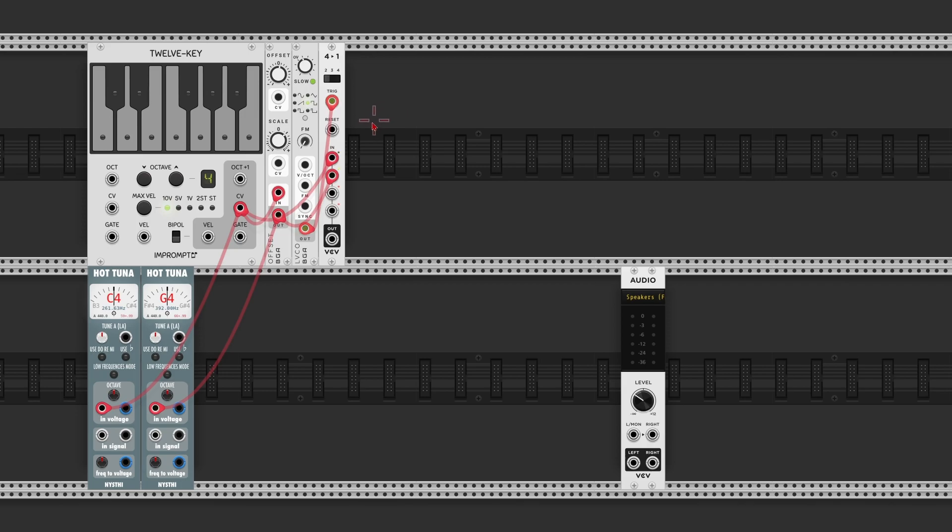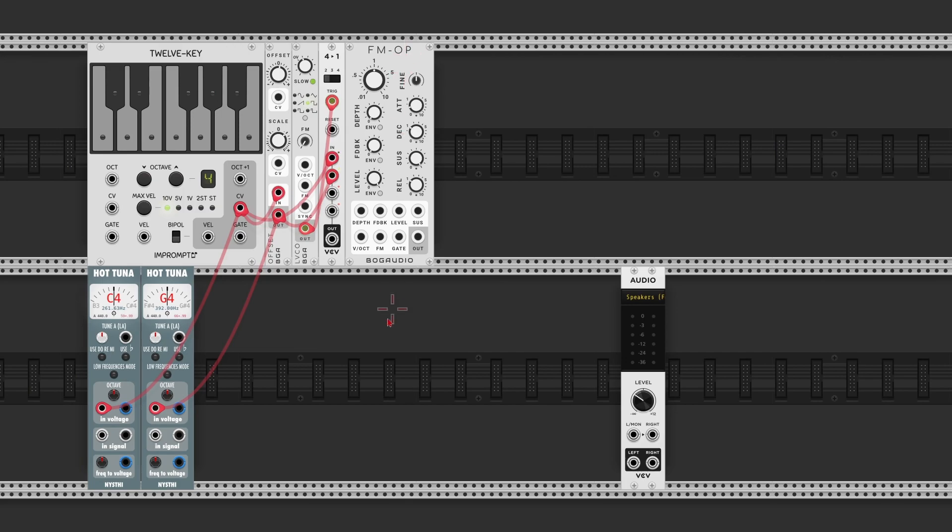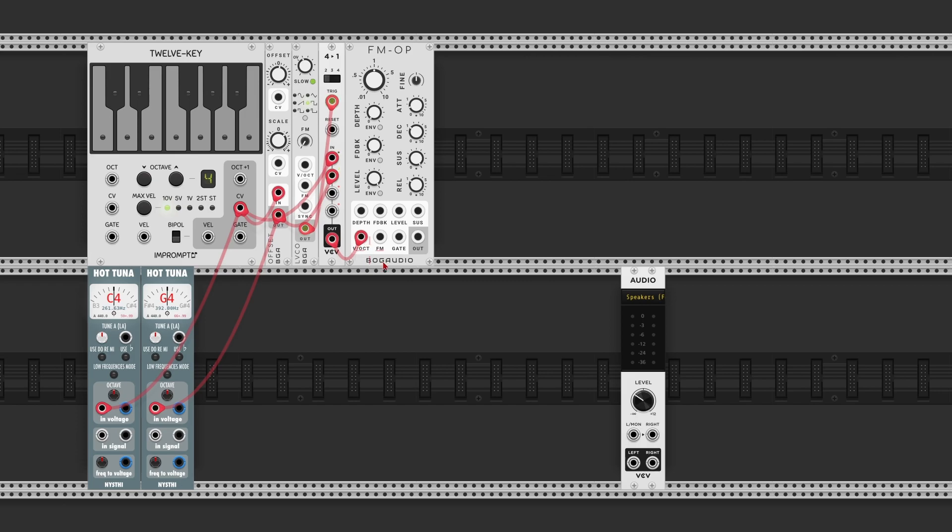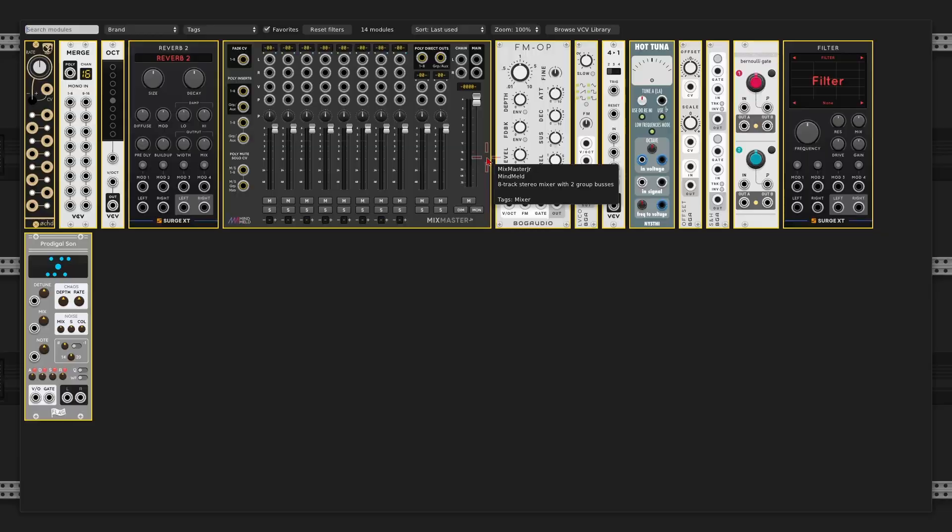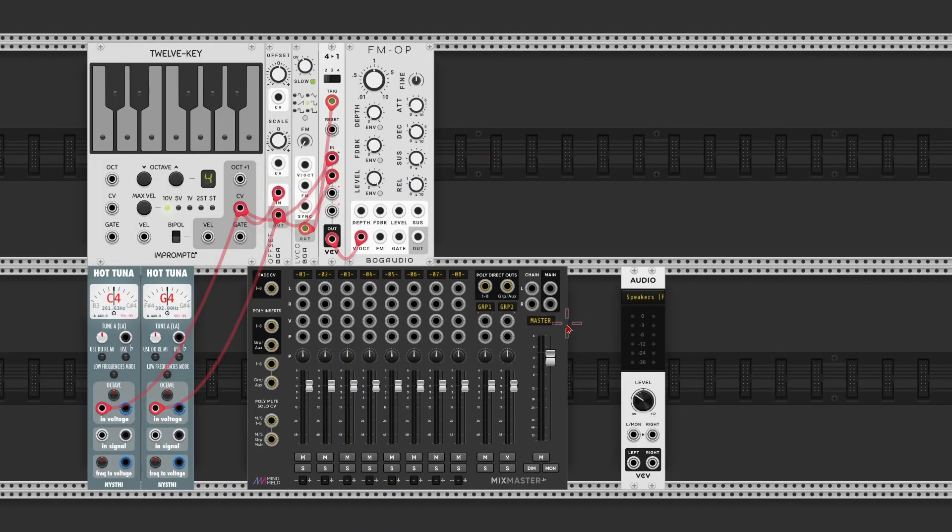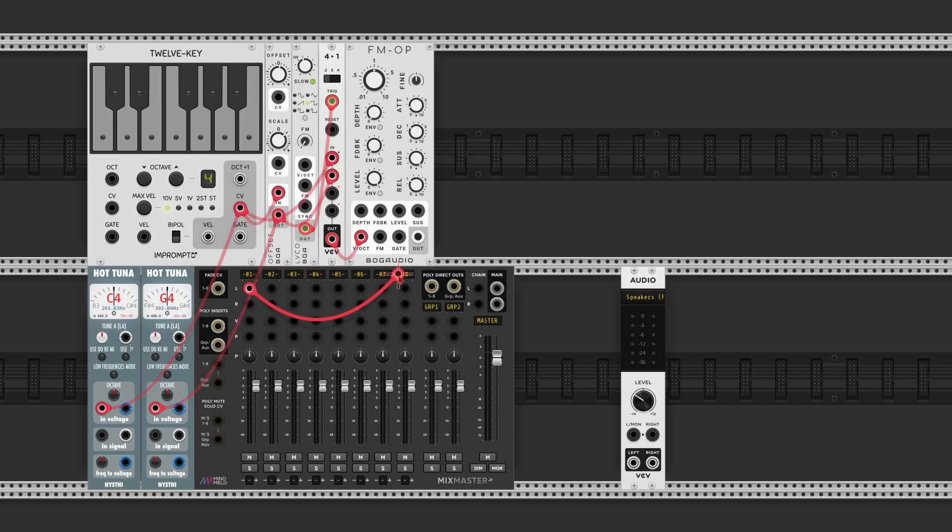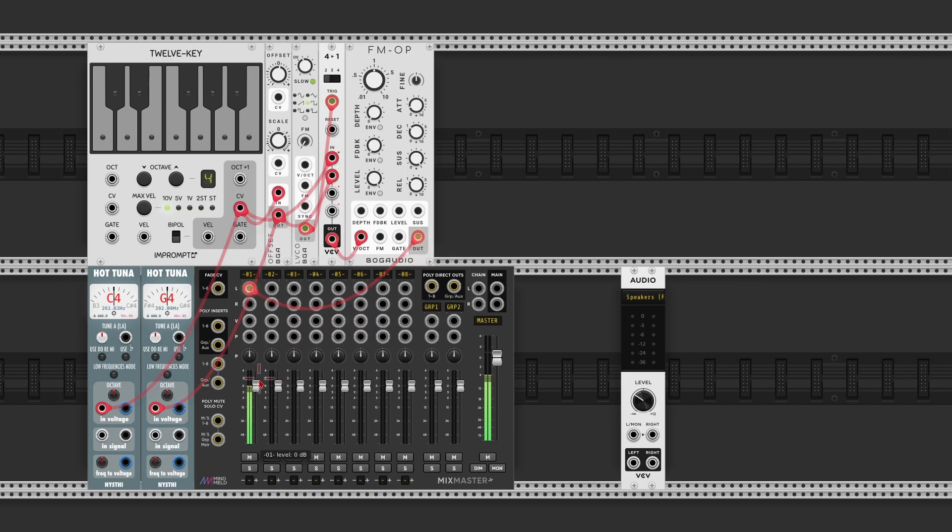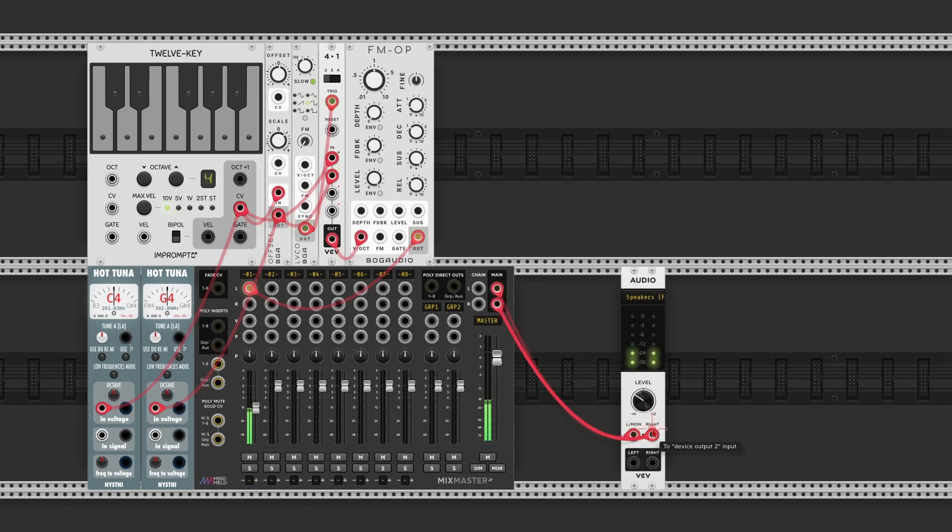So, we can use this as input for an FM op by Bock Audio. Take the output of the switch, put it into the volt per octave for the FM op, and we can already have a listen to what this provides us. I'm going to add a mix master, connect the FM op to the first channel, reduce the volume a little bit, and take the output of the mixer into the output.